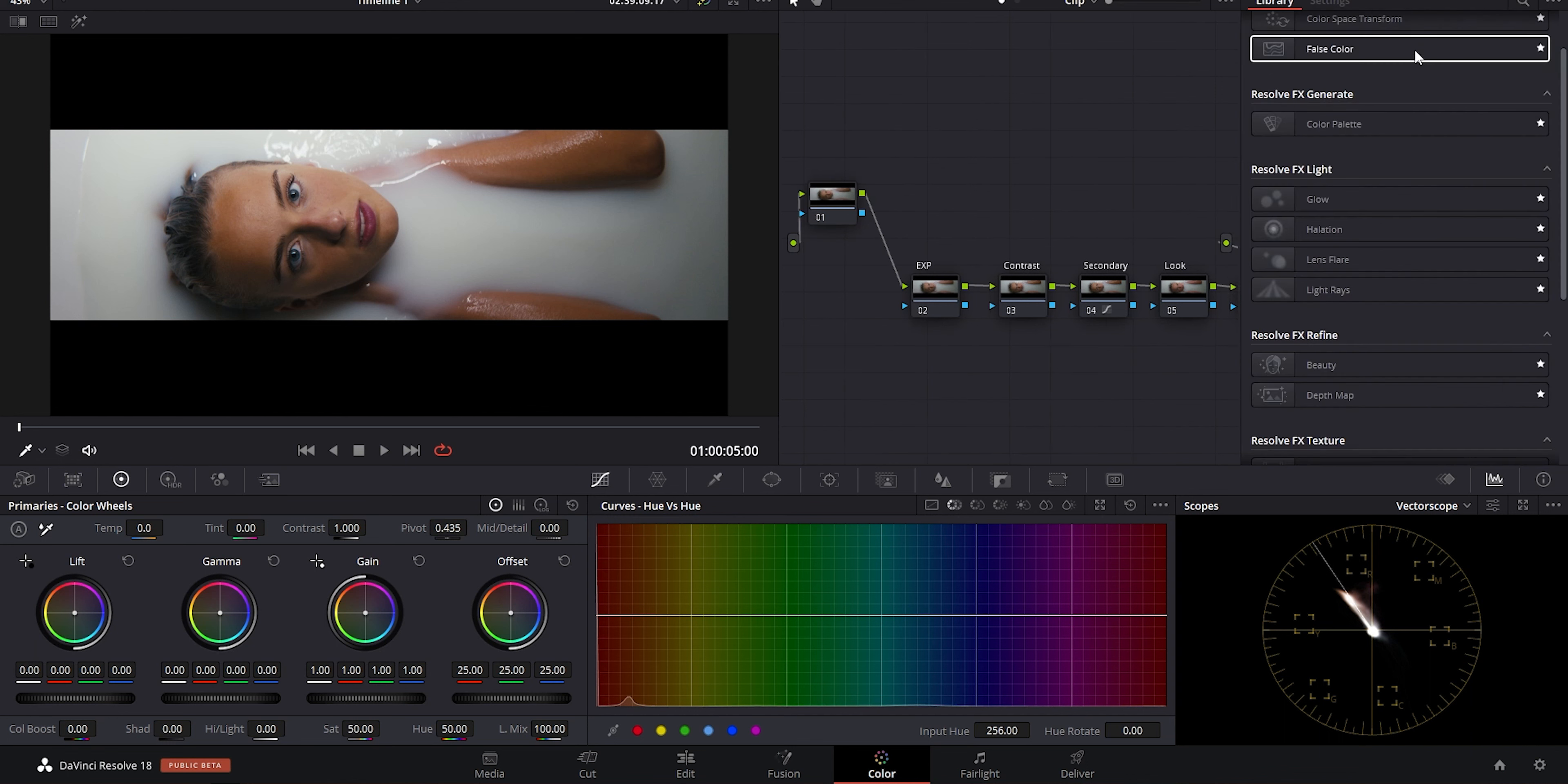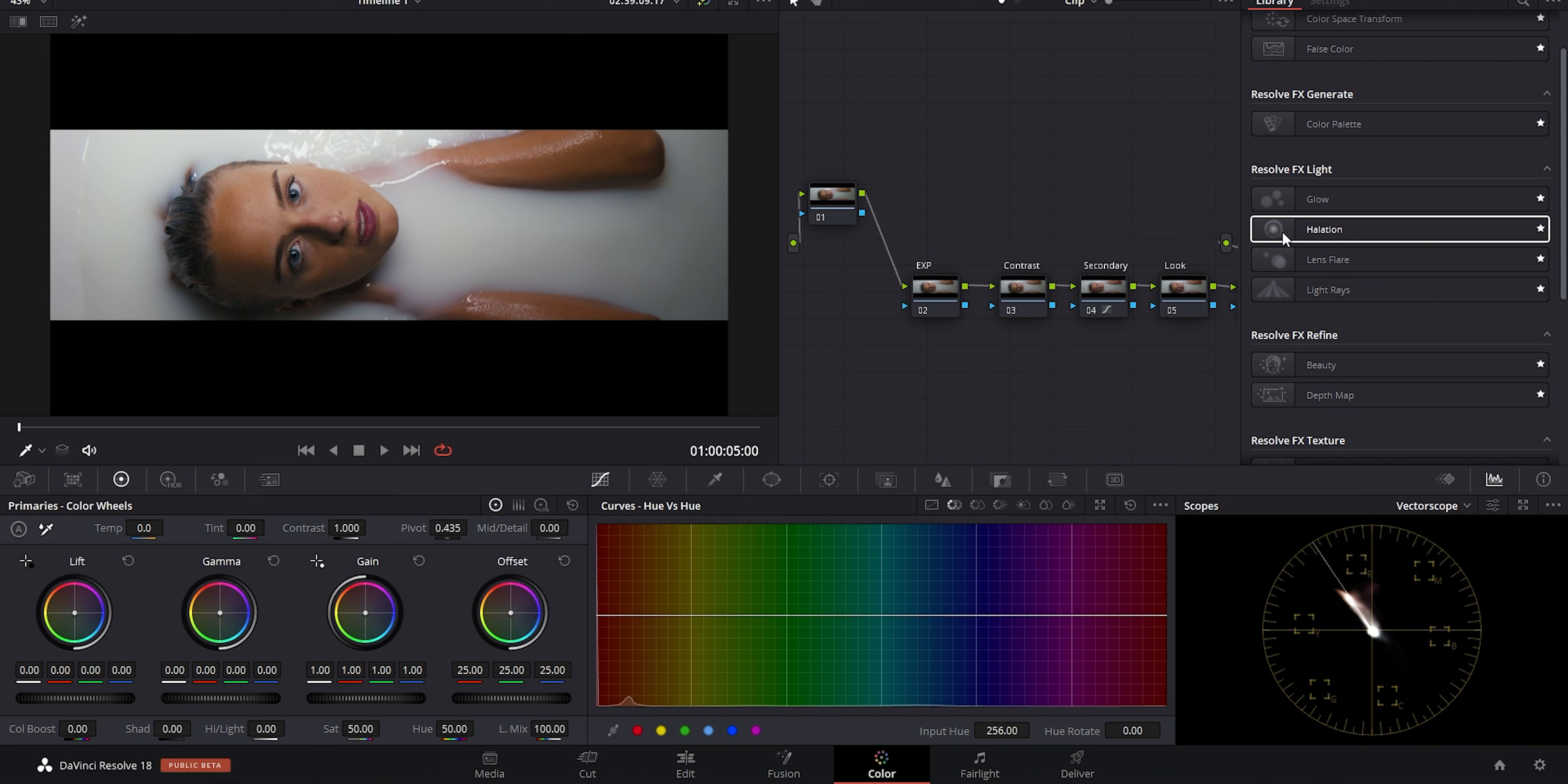Some effects work better after some image balancing and contrast work so they can track properly, whereas something like halation, again since it's emulating a film negative effect, I tend to find that placing that up front and giving it a really subtle look works the best for me.